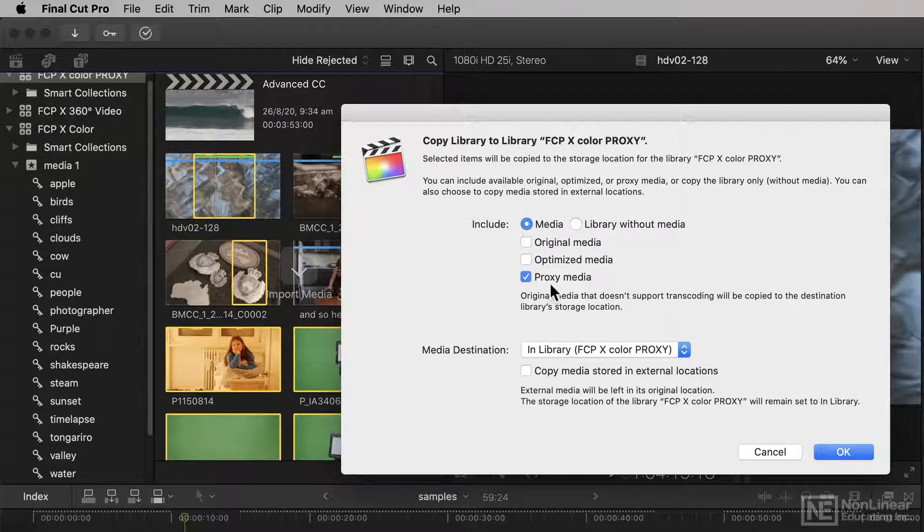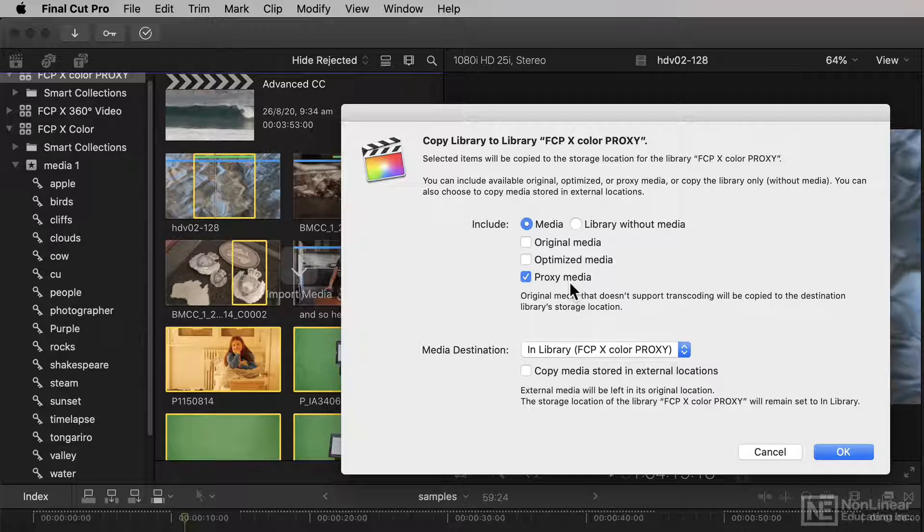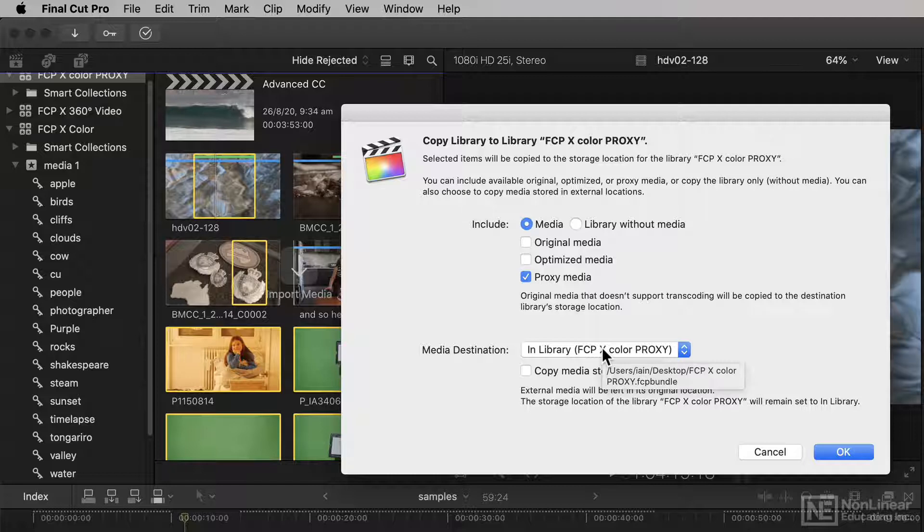But if you do want to include media, you could just include proxies. And because they're so much smaller, even storing them in the library is going to produce a library that's not too big.